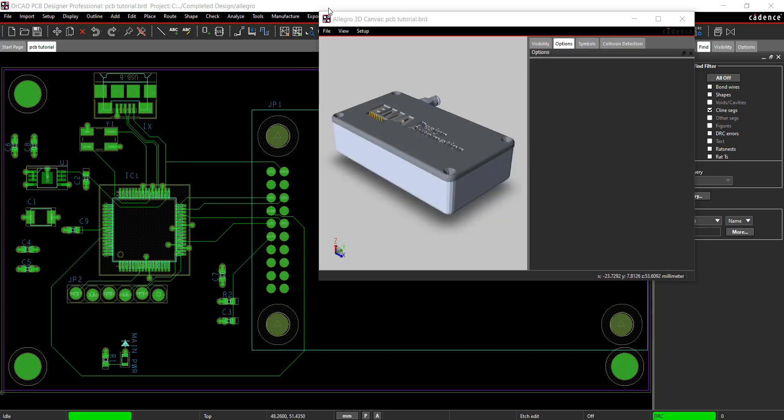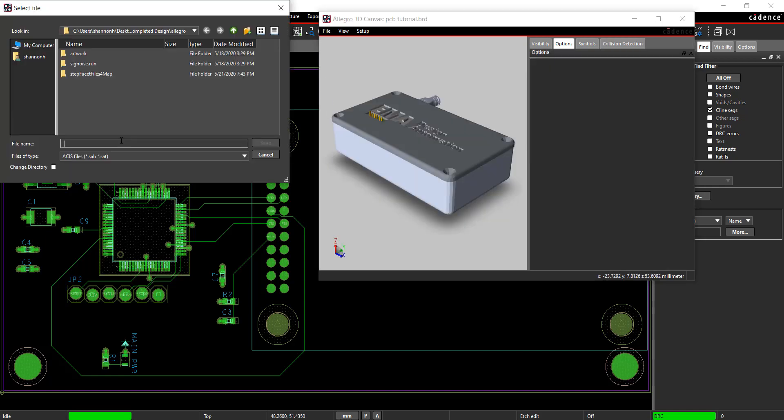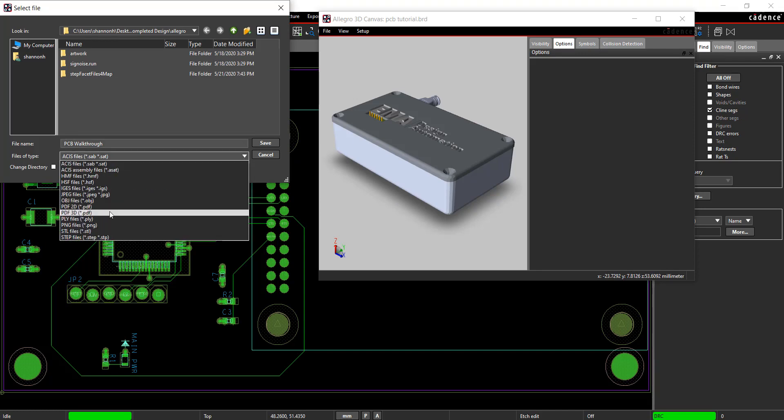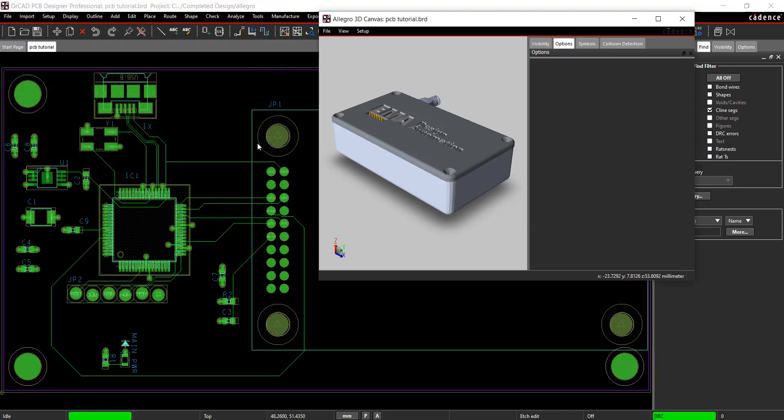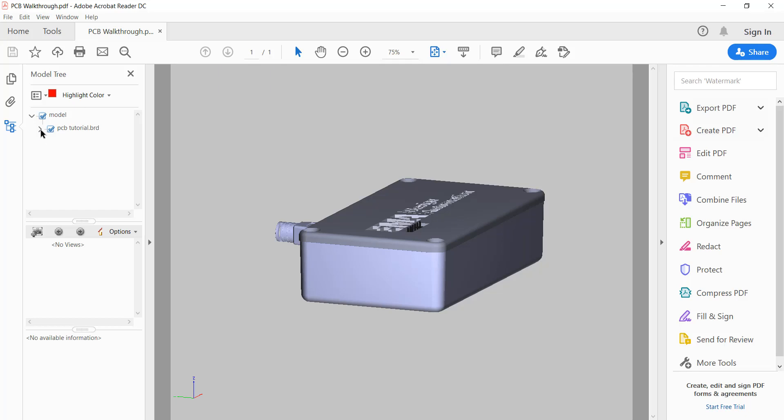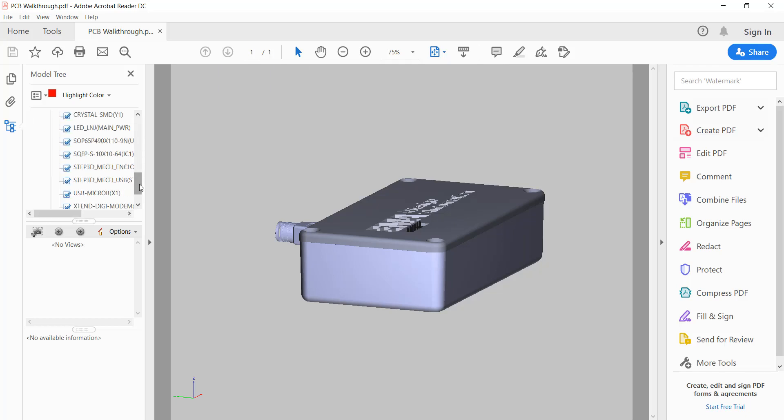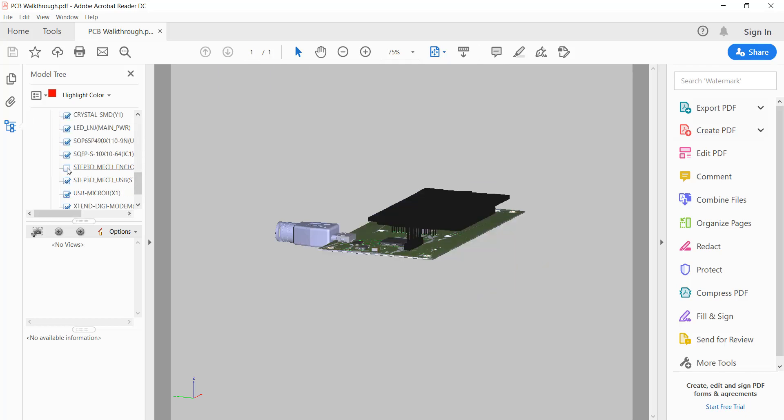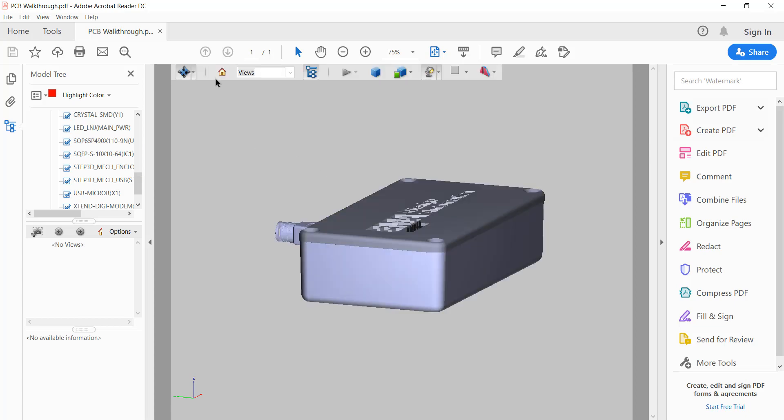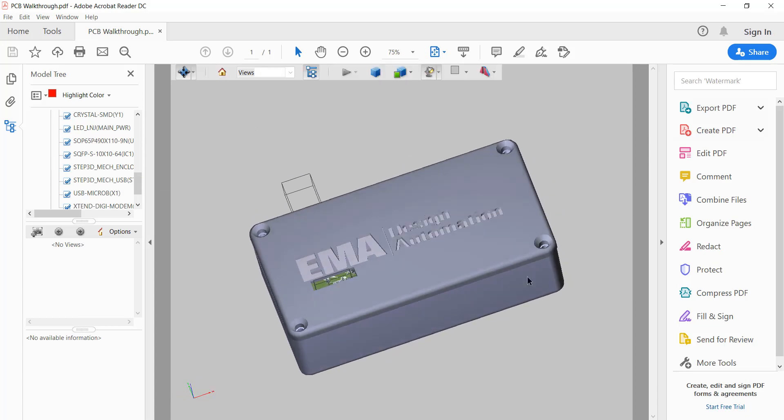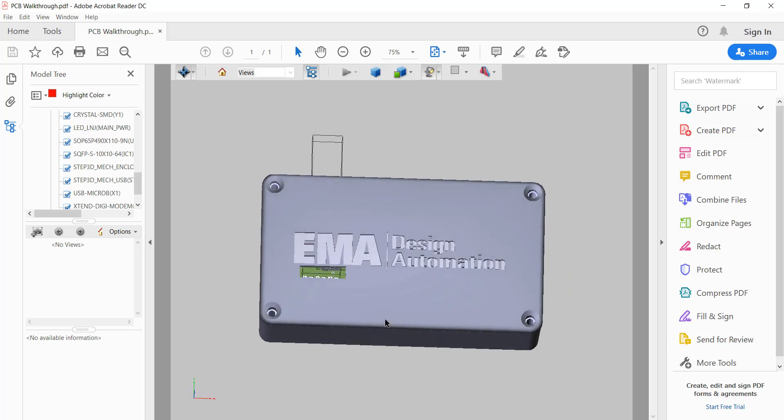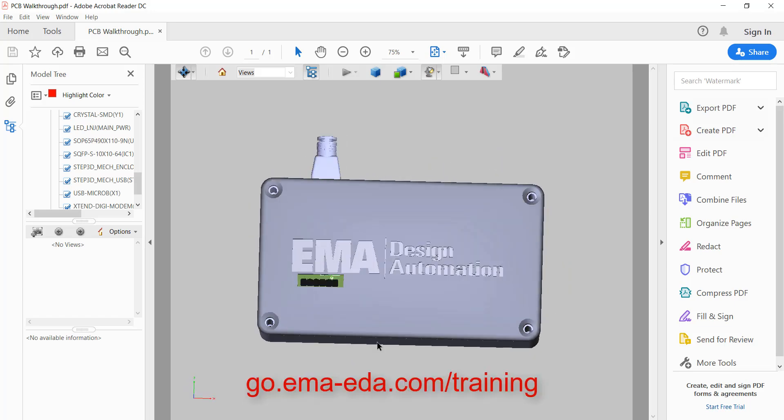Select File Export to export a variety of formats including step models or a 3D PDF. This completes the PCB tutorial series. This tutorial was a brief overview of the capabilities in ORCAD. EMA Design Automation offers full training options both online and in a classroom setting. View all of our training options at go.ema-eda.com slash training.